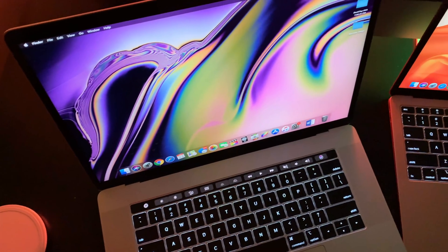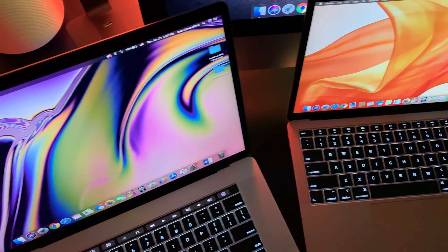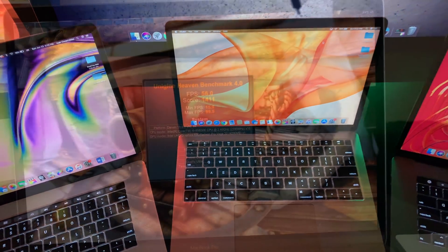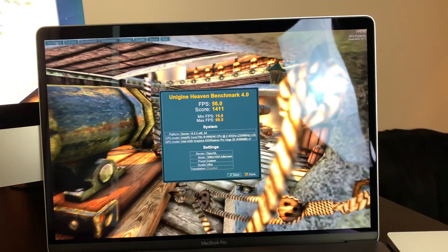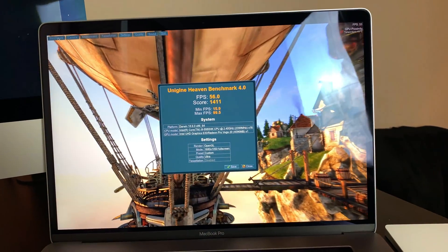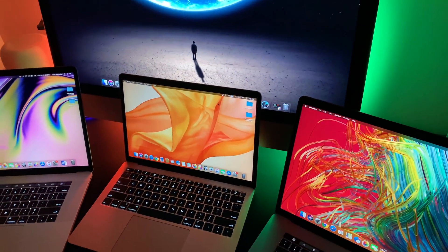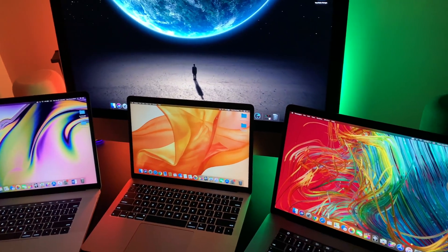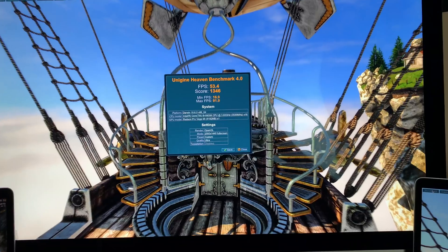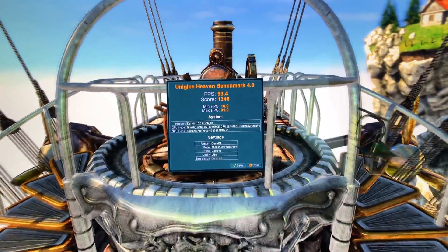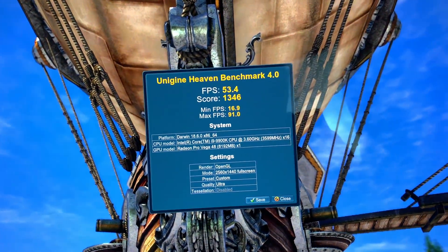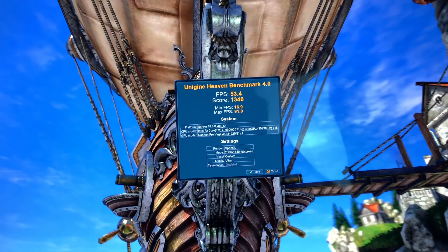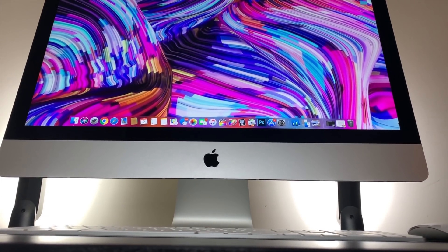While its direct successor, the 2019 MacBook Pro fully spec'd out, almost doubled that with the Vega 20, with a score of 1,411 and averaged 56 frames per second. So almost approaching that coveted 60 frames per second. Very surprisingly, the iMac achieved a score of 1,346, which is slightly less than the MacBook Pro 2019, and averaged 53.4 frames per second.